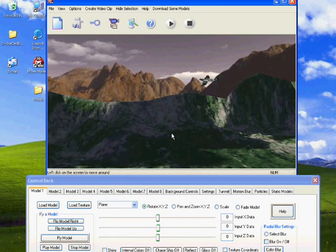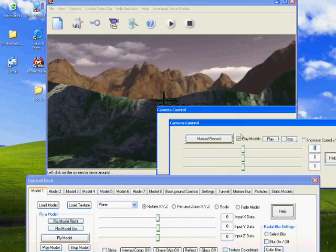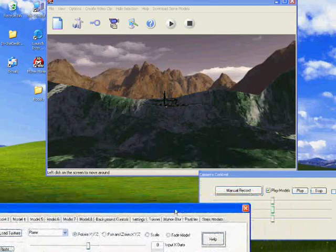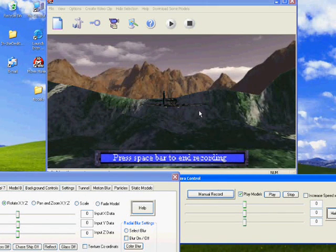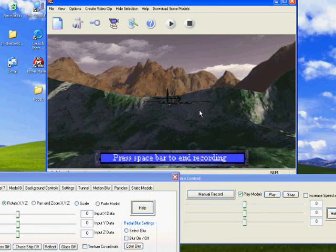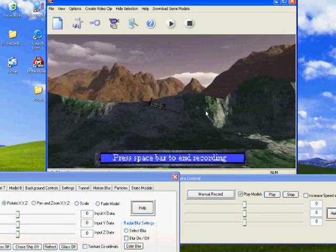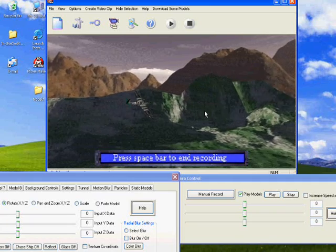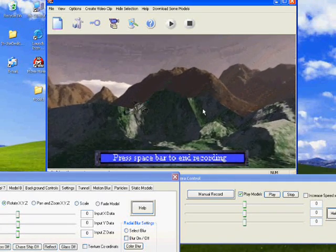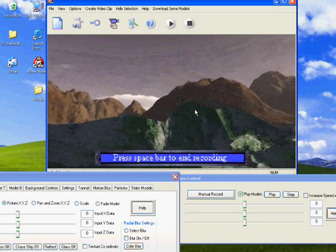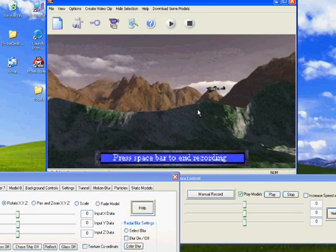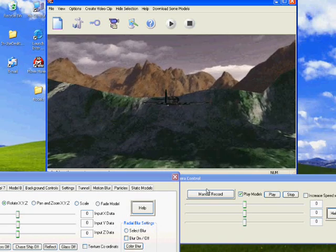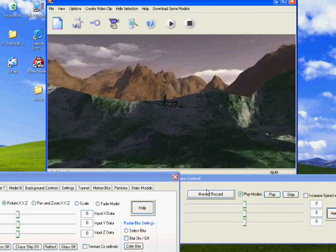Next we want to record our camera movement, so clicking on the camera icon we shall open the dialog bar and reposition it for optimum viewing. Pressing the manual record button will instantly put us into camera record mode, and this will automatically set the plane flying again. We shall be able to maneuver our camera using the mouse. We can also use the keyboard keys: W to move forwards, S to move backwards, A to strafe left, and D to strafe right. Once we are finished, press the space bar and our sequences will run together.